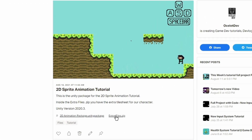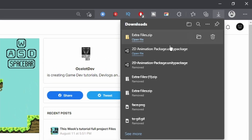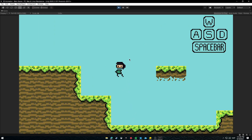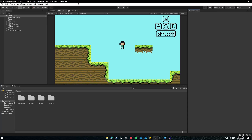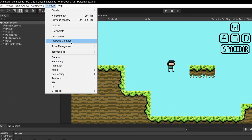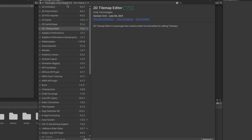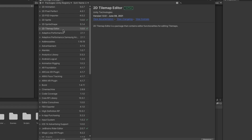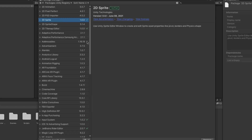Down in the description you can find the links for the Unity package to follow along with the tutorial. Once you have installed the Unity package, go to Window > Package Manager, and inside Packages > Unity Registry, make sure that you have installed 2D Sprite and 2D Tilemap Editor.